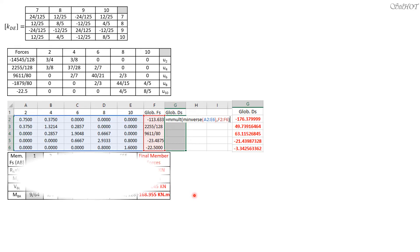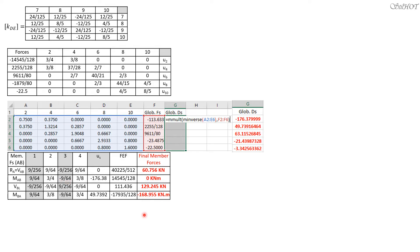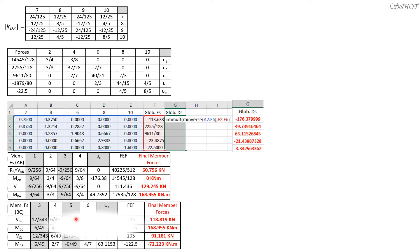We now solve for member forces. For member AB, the unknowns P1, P2, P3, P4 correspond to proper force designations. The displacements present are only at nodes 2 and 4, so columns 1 and 3 are shaded (set to zero). Adding the fixing forces gives the complete member end forces. The same procedure applies for member BC, where only U4 and U6 are present, so columns 3 and 5 are shaded.